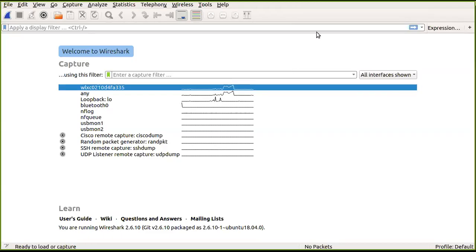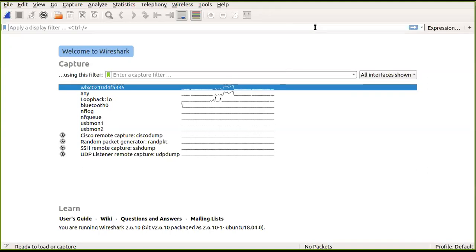Hello everyone, today we are going to see how to use Wireshark to capture and analyze packets. Wireshark is a software used to analyze various packets traversing through a TCP/IP network. It is a network protocol analyzer used by network admins to troubleshoot problems, check network performance, identify bottlenecks, detect intrusions, and analyze various applications.